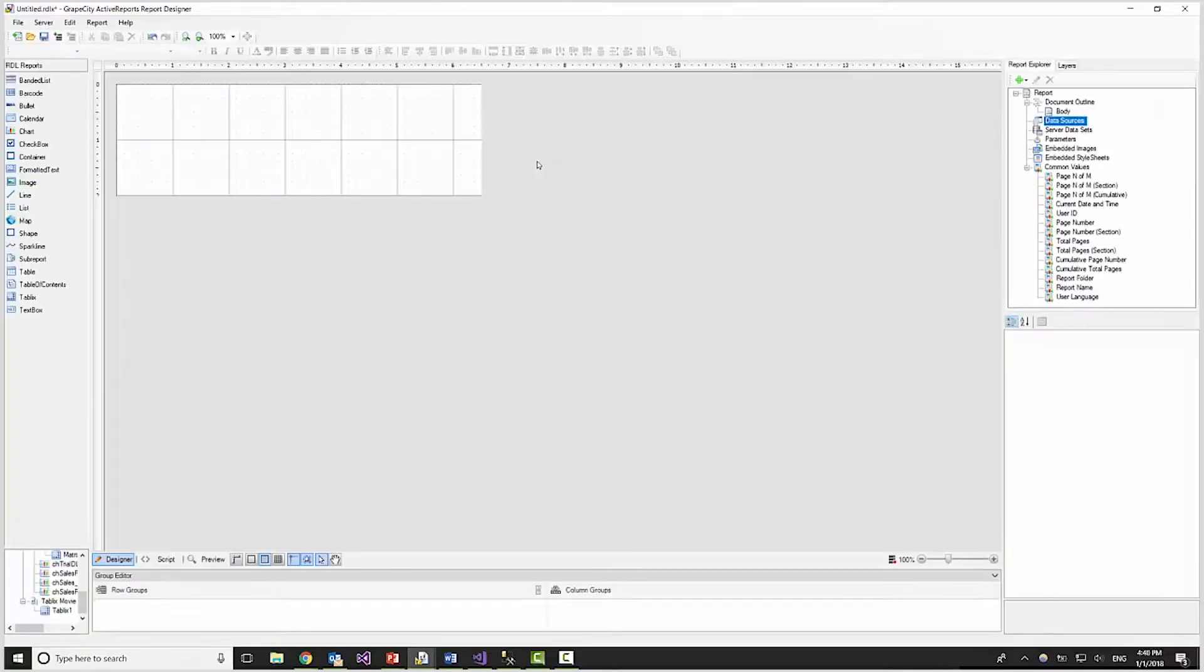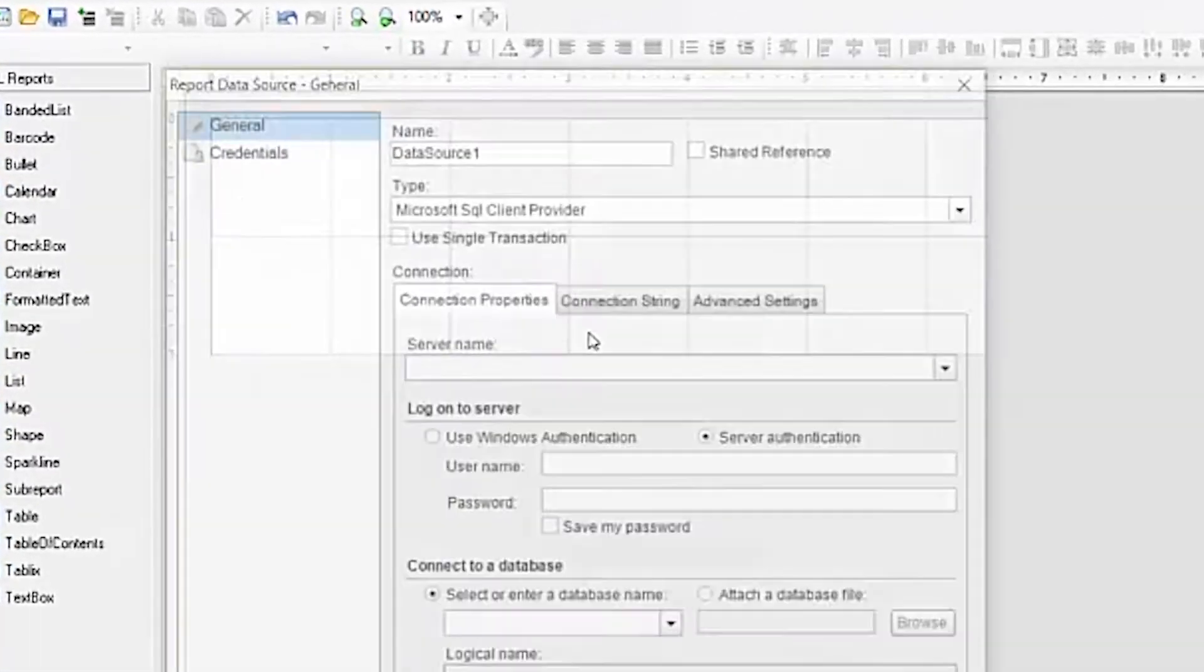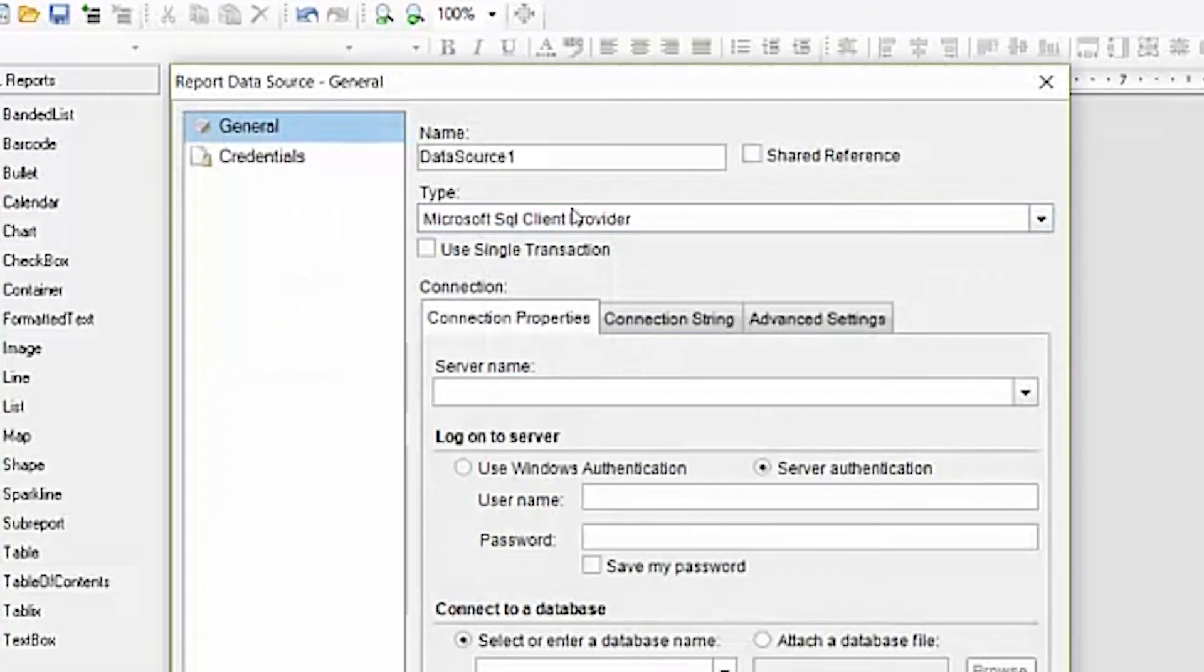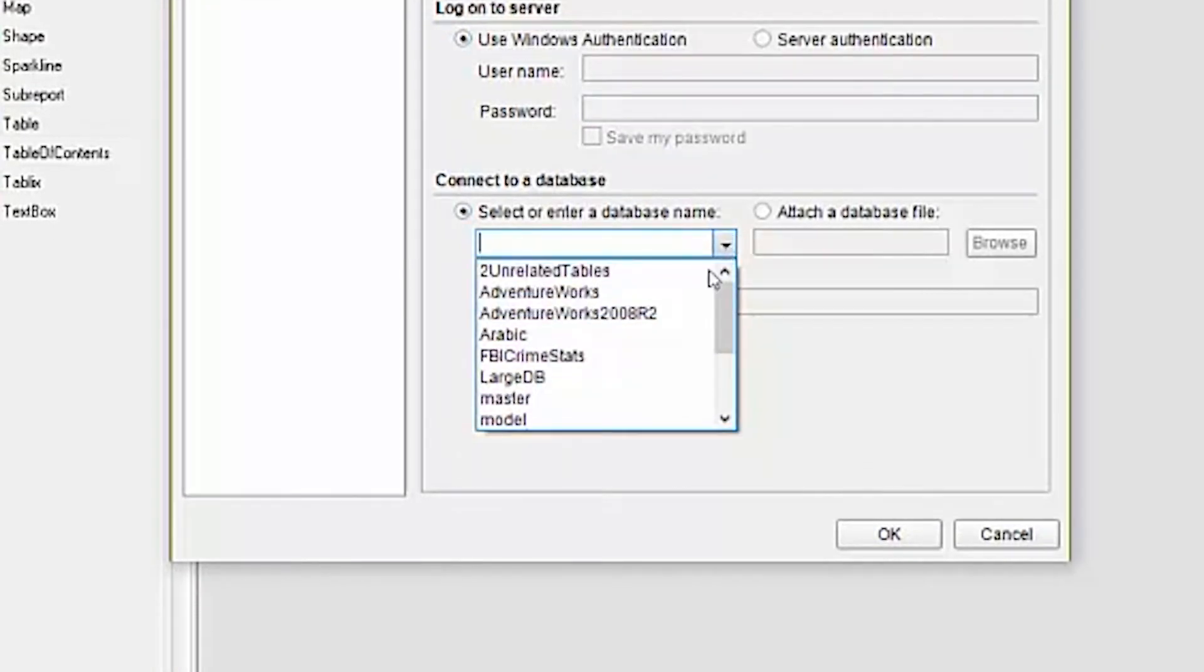First, with the End User Designer open, we'll add a data source connection. We'll use my SQL Server on the local machine and bind to the Northwind database.